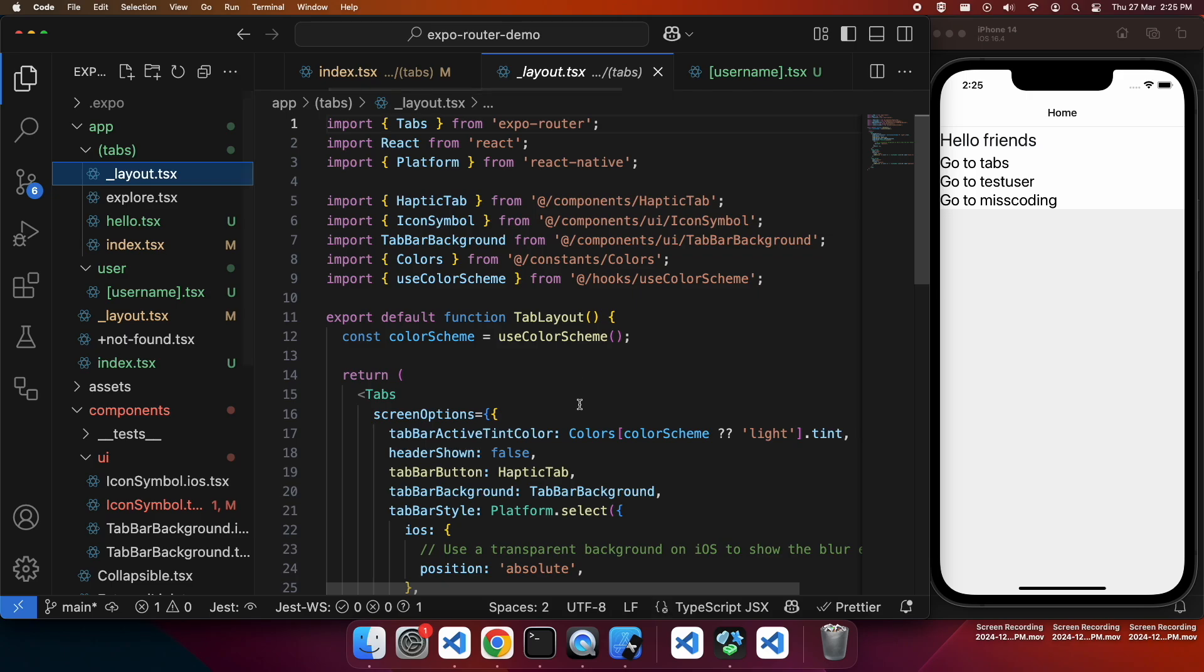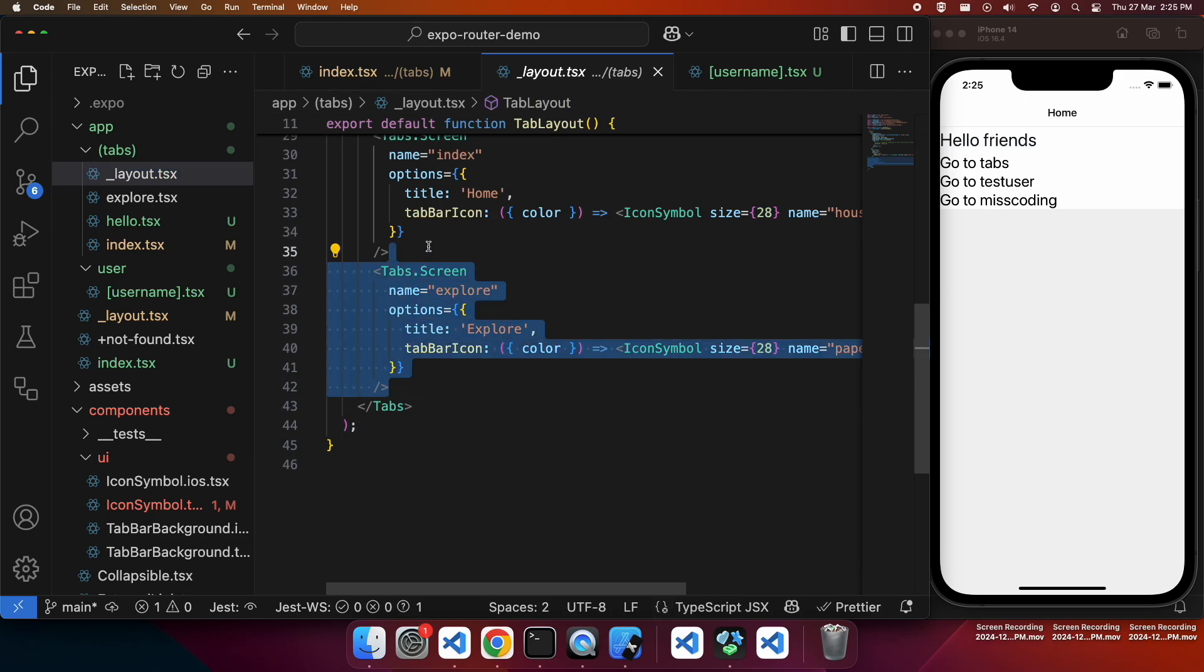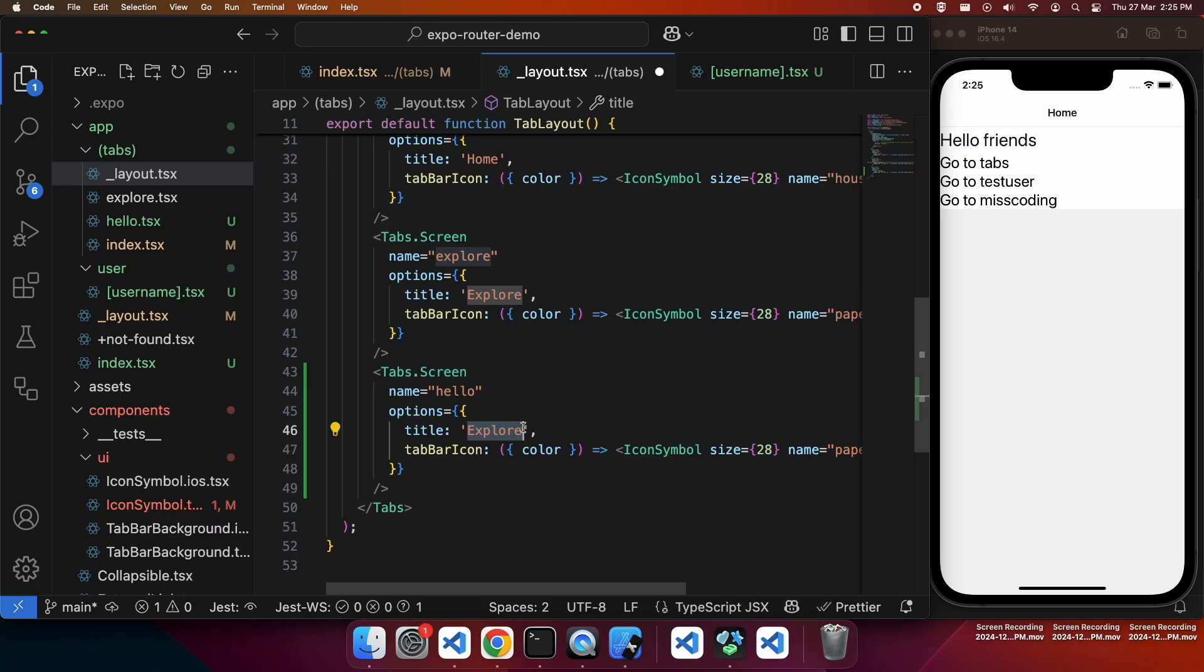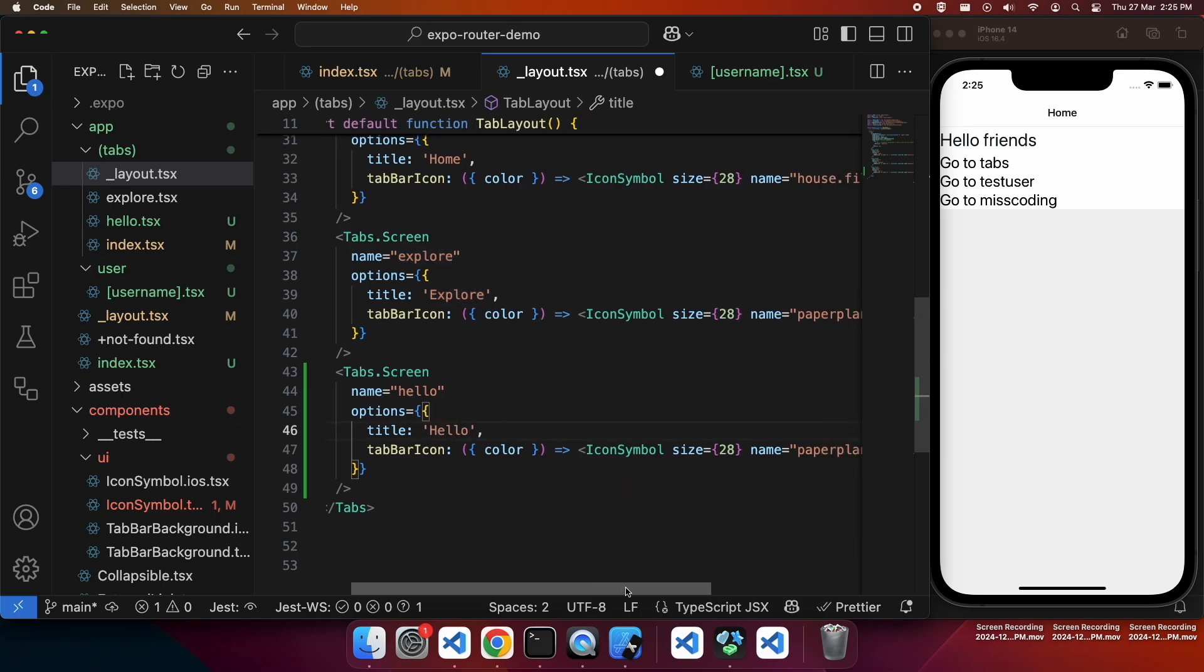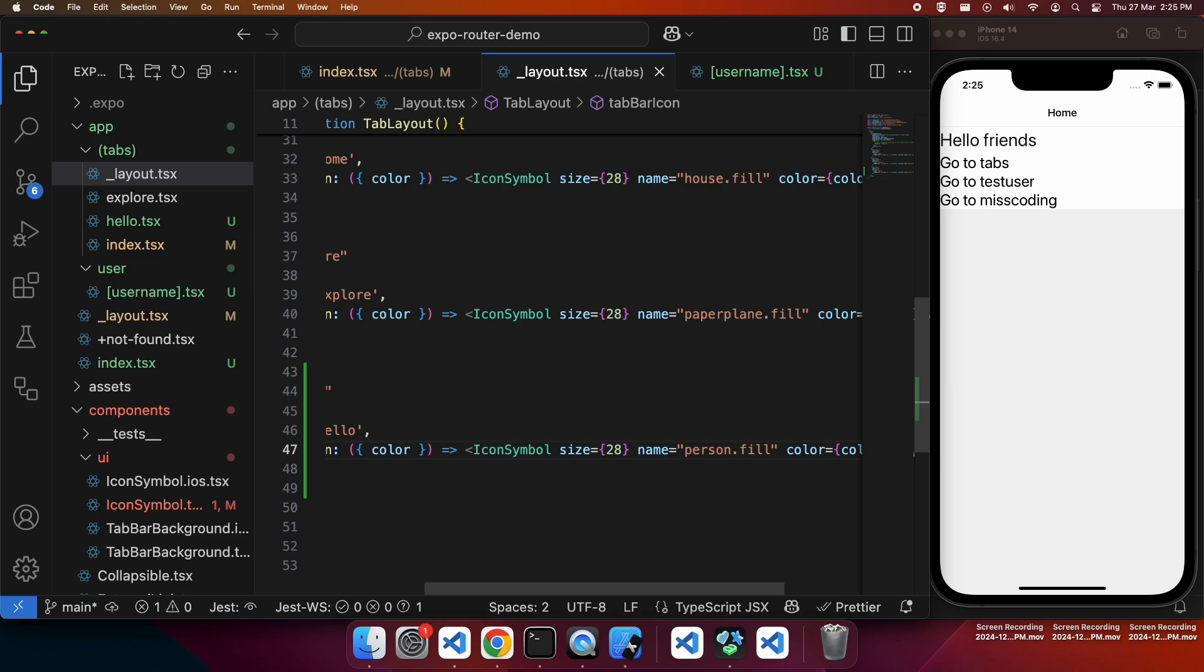You can search up symbols and what their matching SF symbol name would be. And then you can look at that link there for material icons to find the corresponding material icon. And that means that you'll have relevant icons to align with Apple UI guidelines and Google UI guidelines. So I'm just going to give this one the title of hello and I'm just going to make it person.fill to align with my new icon that I've created.